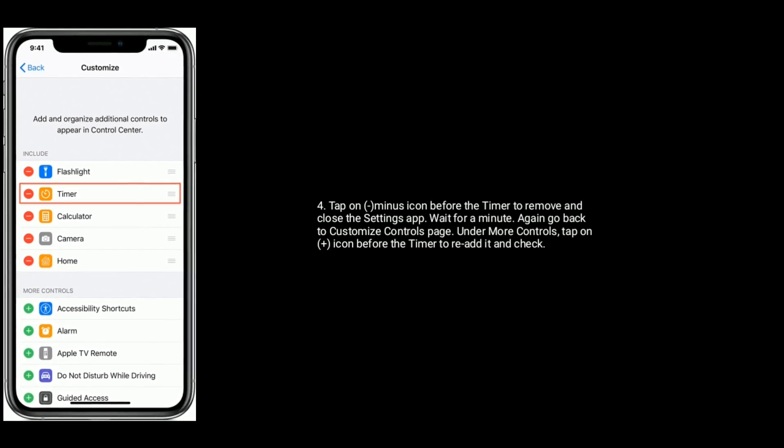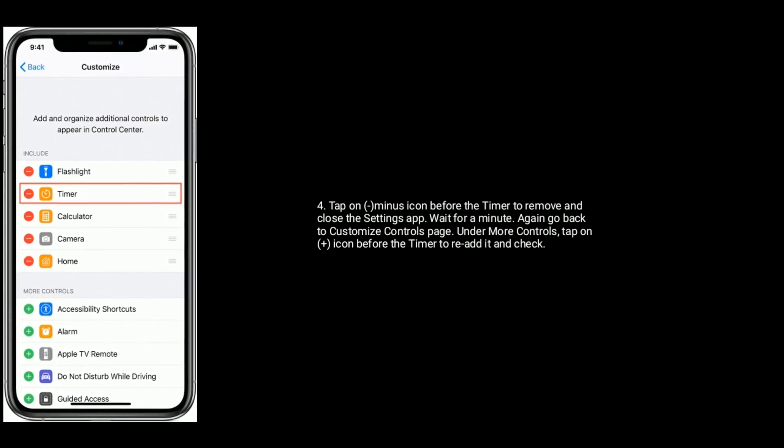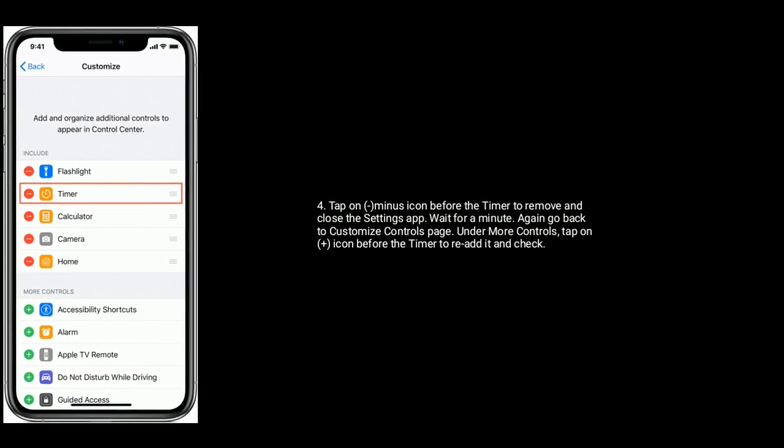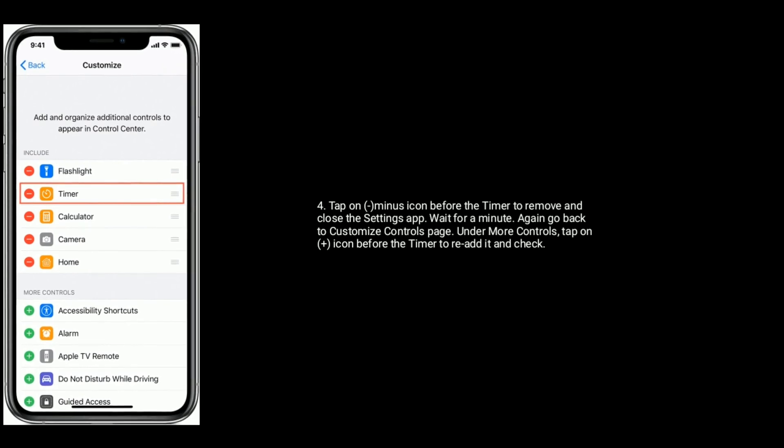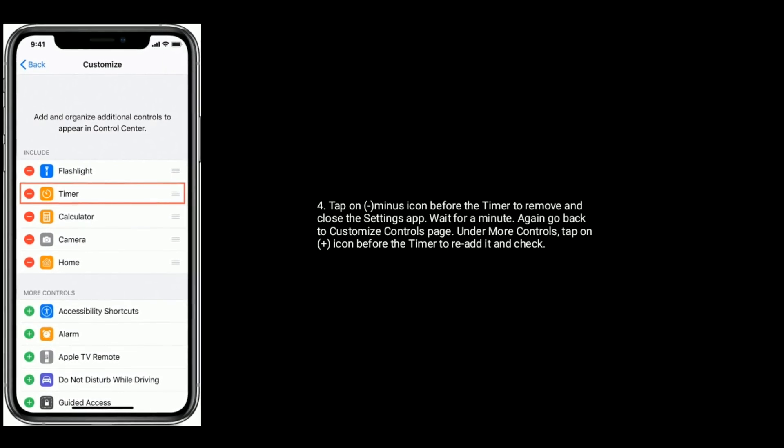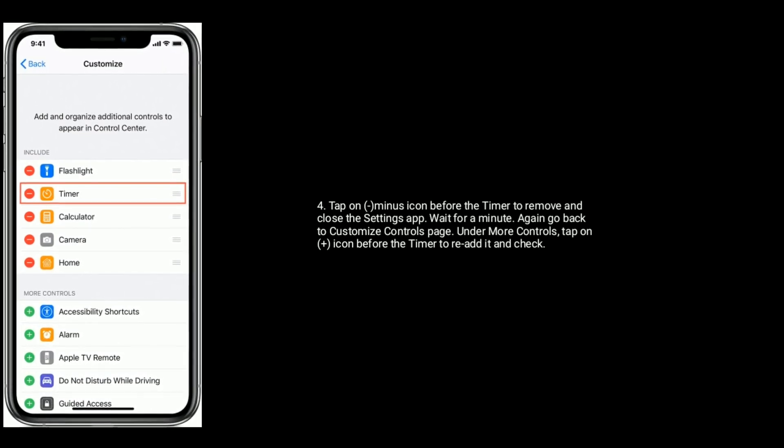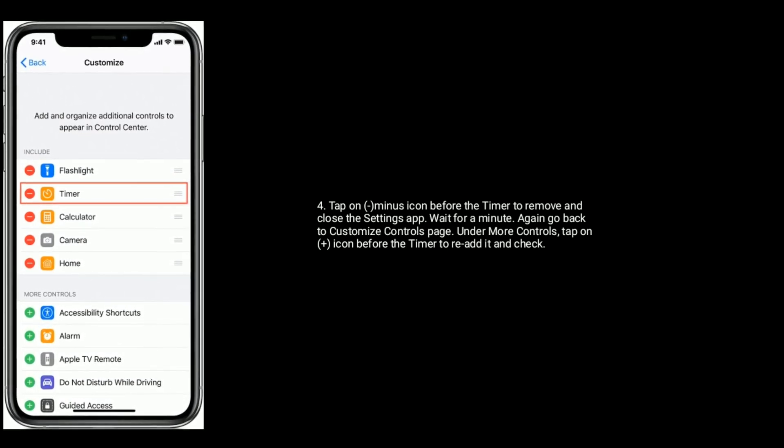Now tap on minus icon before the timer to remove and close the settings app. Wait for a minute. Again go back to Customize Controls page.